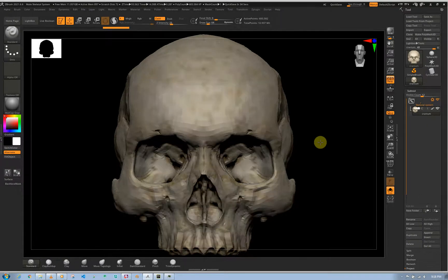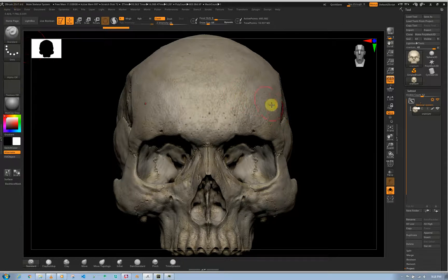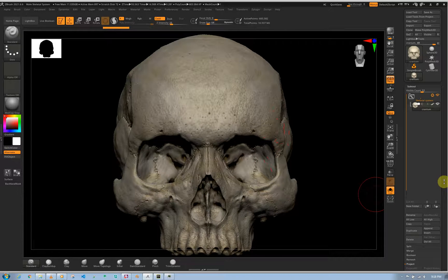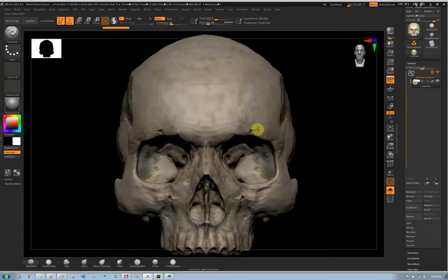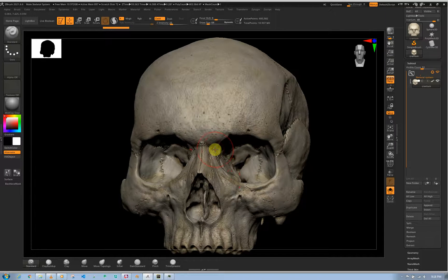Hey guys, it's Adrian from sainatomy.com. Welcome to this quick tip session in ZBrush 2021 — I believe we're in ZBrush 2021.6. What we're going to go through is HD geometry, which we highly use to achieve high details. We're going to go through the basics and how to use HD geometry in ZBrush on your workflow.